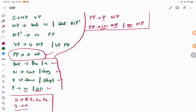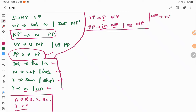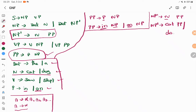Next, take NP' production. NP' tends to N PP. Now what values can N take? N tends to 'cat' or 'dog', so I can replace N with either 'cat' or 'dog'. This forms two productions: NP' tends to 'cat' PP and NP' tends to 'dog' PP. In both cases, the first element is a terminal symbol followed by a variable, which is allowed as per the general format. So this is also done.